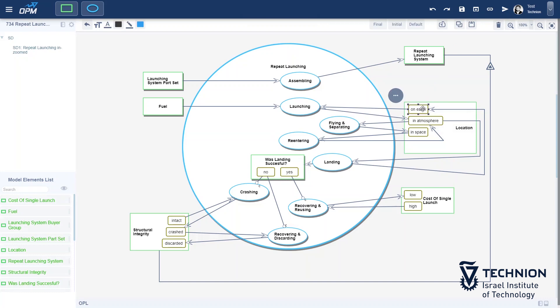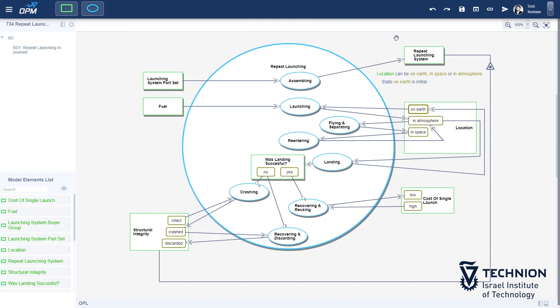This means that once repeat launching system is created by the assembling process, it is on Earth.